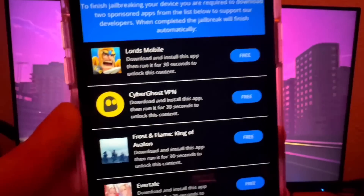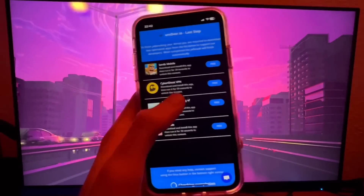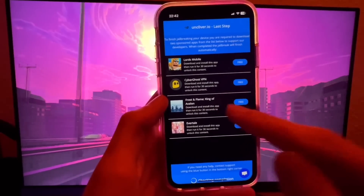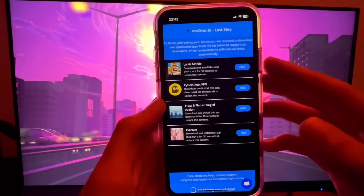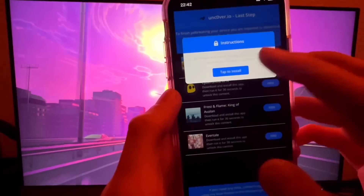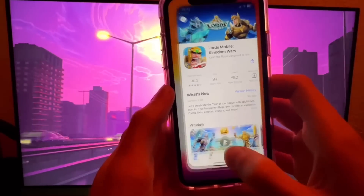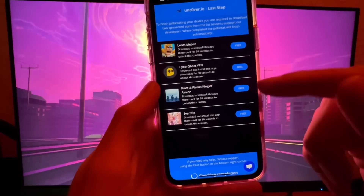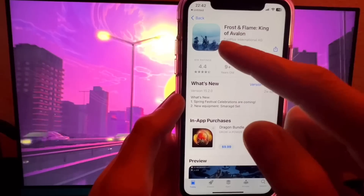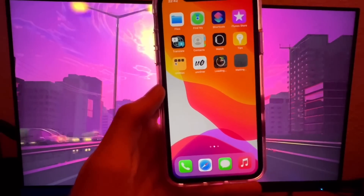All we have to do is download two of these apps and complete the instructions. This will help the developers keep their server online and also trigger the jailbreak to start — there could be jailbreak code in these apps, I haven't done a ton of research. I'm going to download two apps, run them, and complete the instructions. I'll start with Lords Mobile — download, install, run for 30 seconds. Then I'm going to get Frost and Flame: King of Avalon. It doesn't matter what app you pick, you just need to run it and complete the instructions.